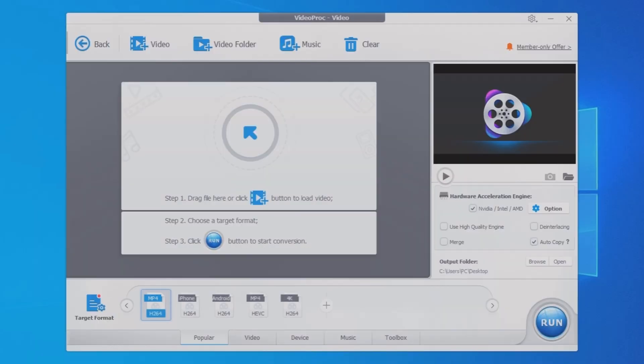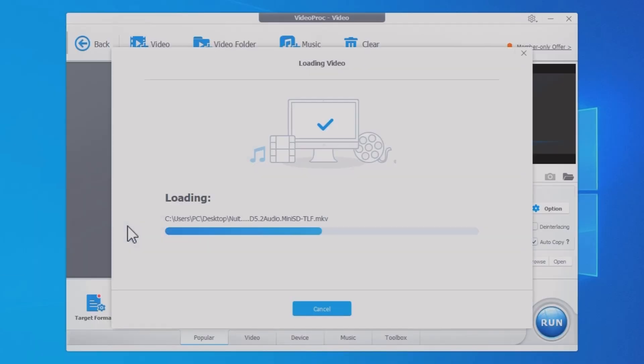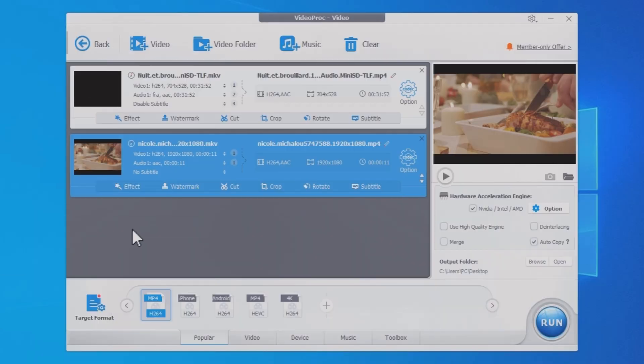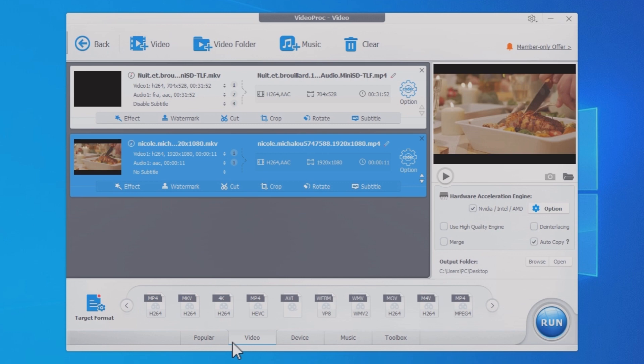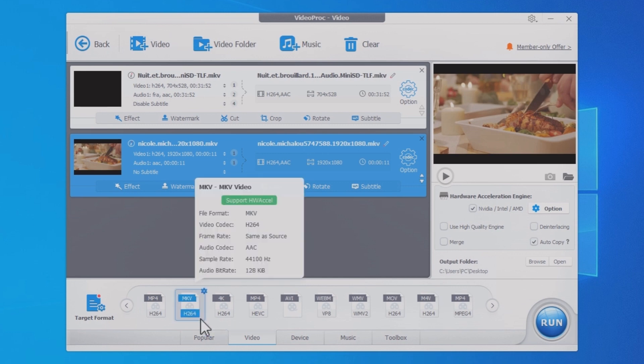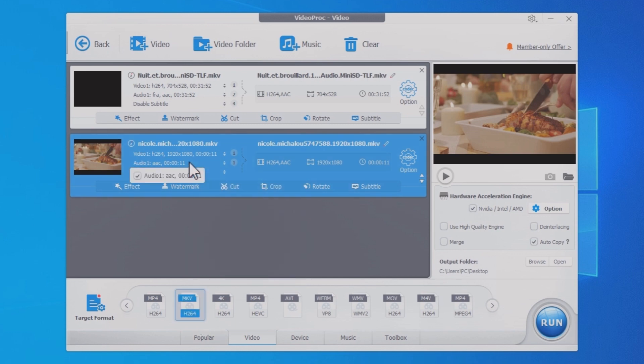In this video, we'll show you how to remove audio from video in bulk within a few clicks. Not mute, without re-rendering.